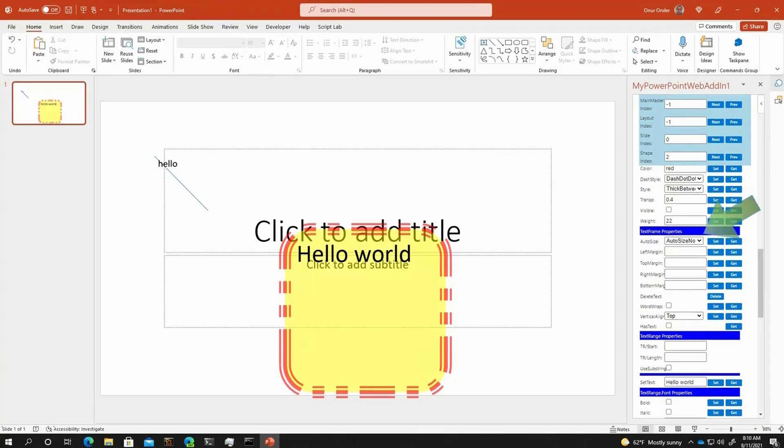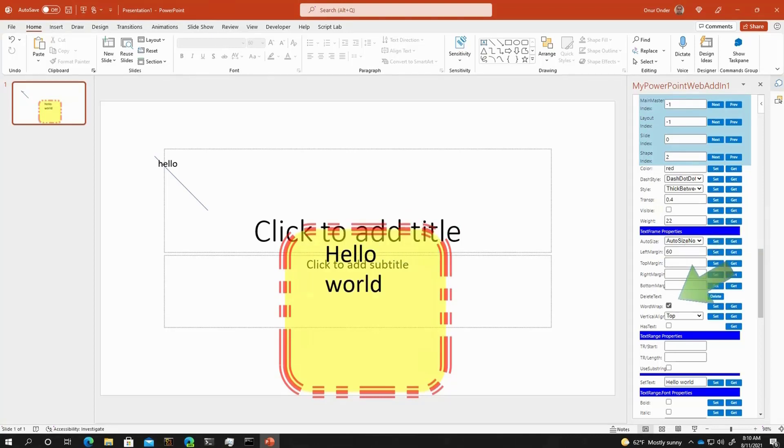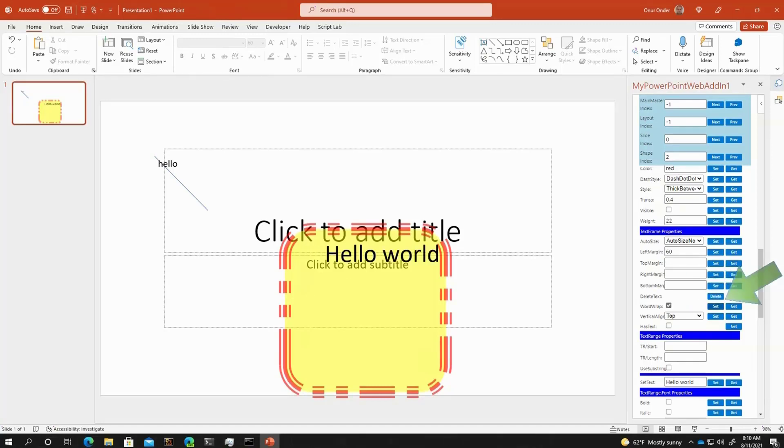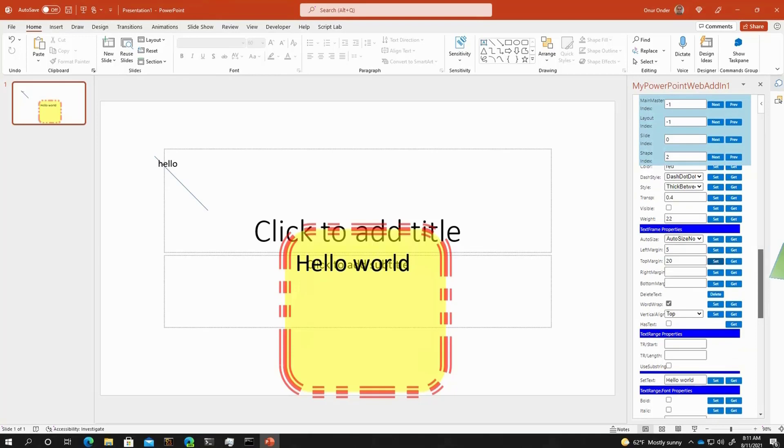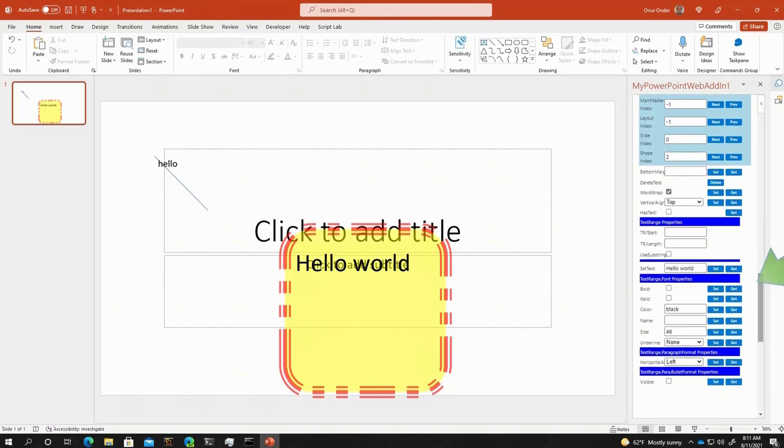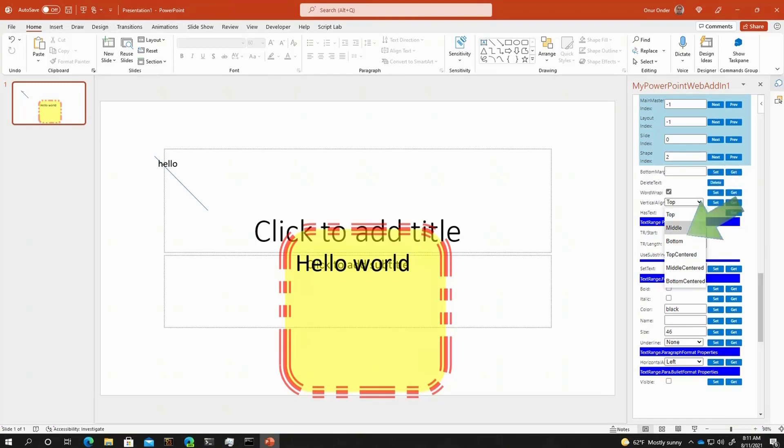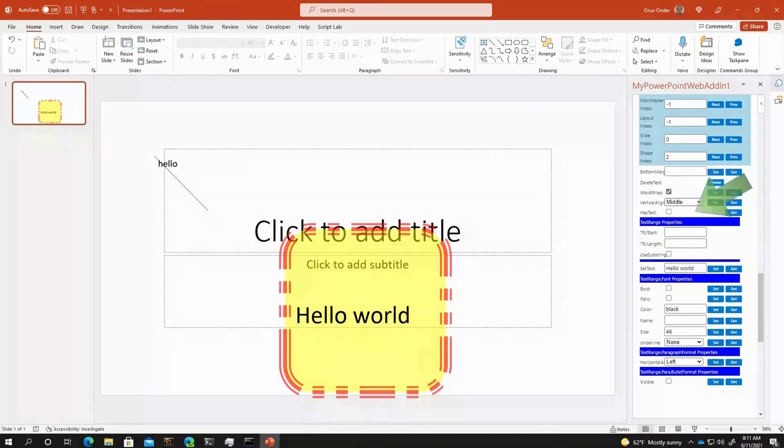If you go back to text frame properties, I can set some left margin like this. I can see that it has been wrapping. Maybe disable word wrapping or re-enable it back. If I get this back to 5 and maybe add some additional top margin there, we can manipulate those margins. Let me continue by changing the vertical alignment to maybe bottom or middle or any of these combinations like centered versions.